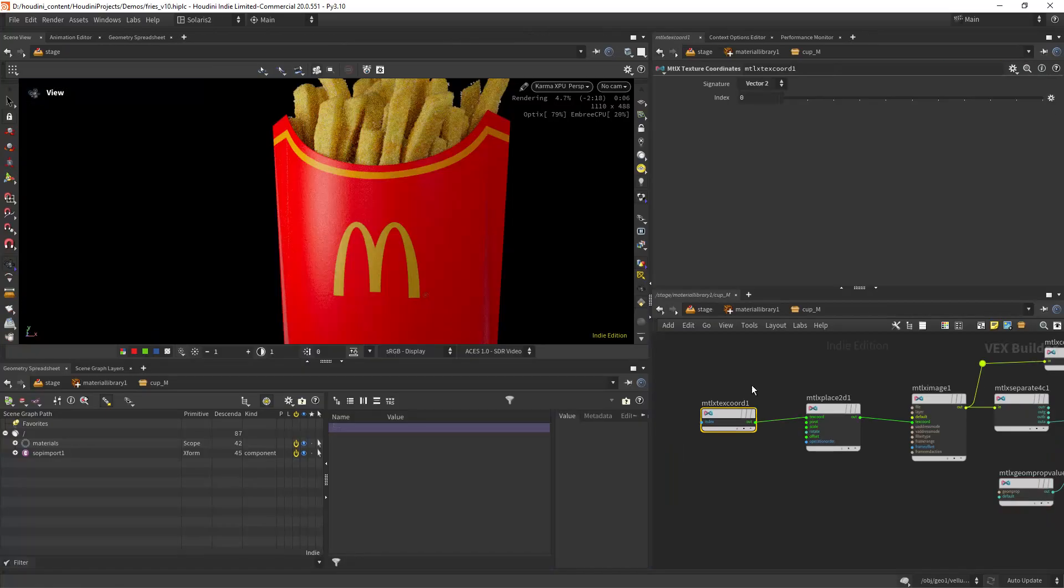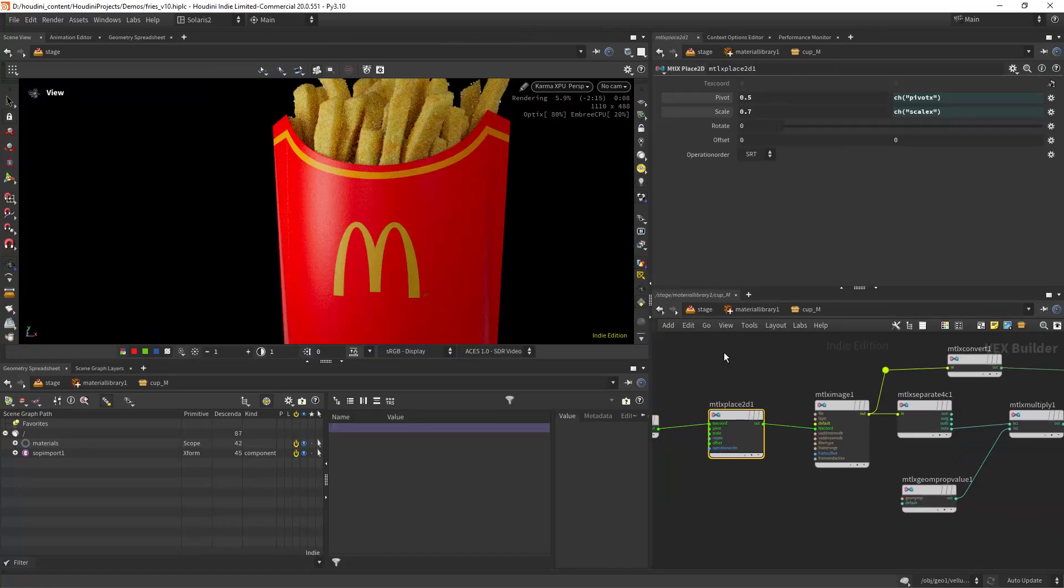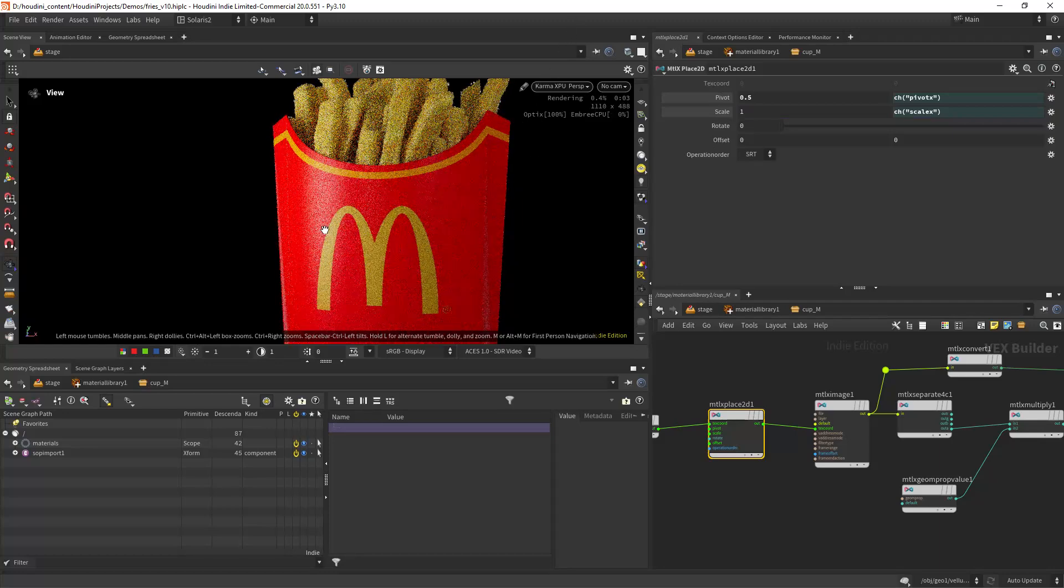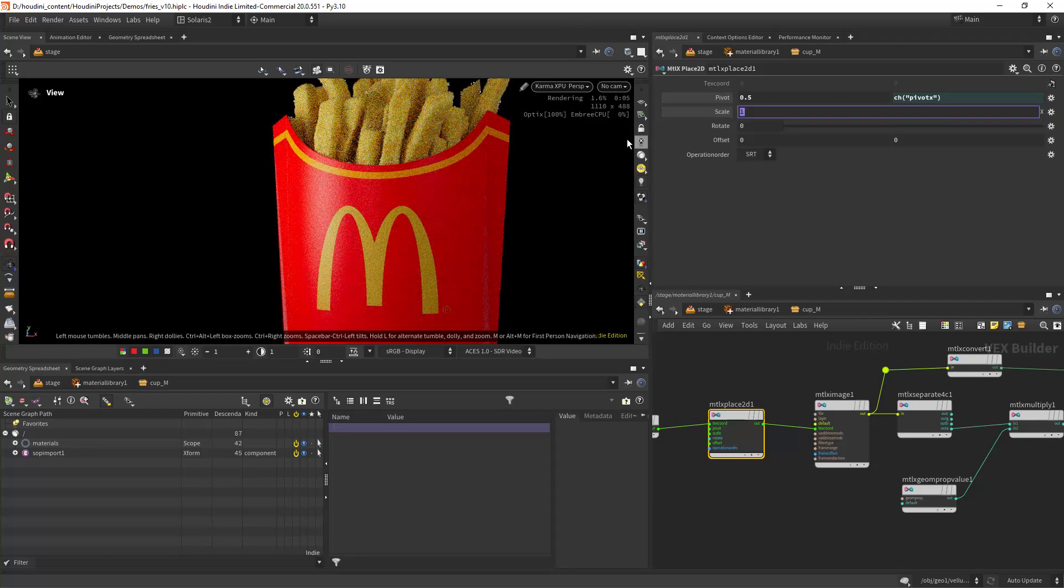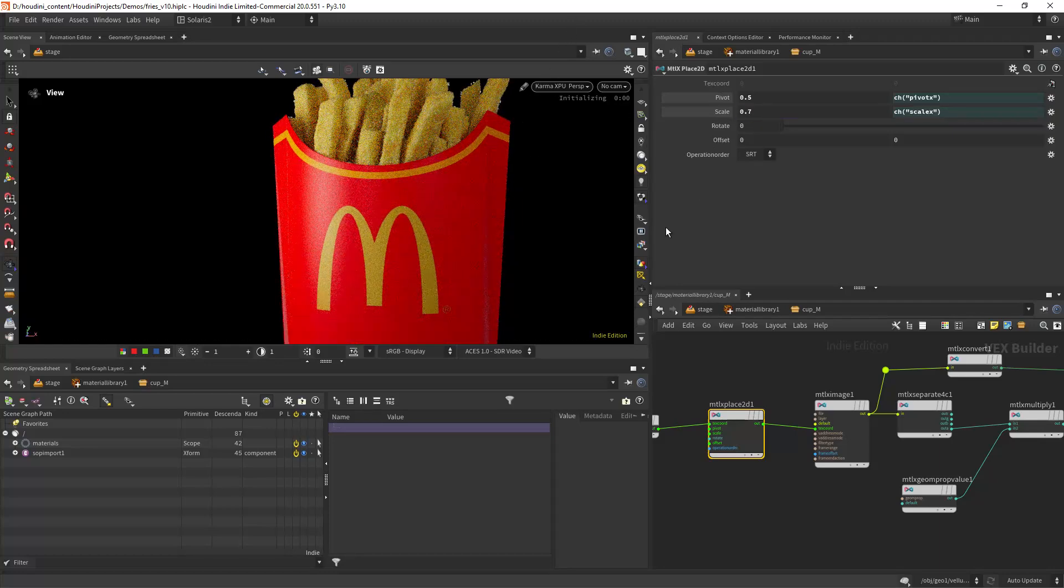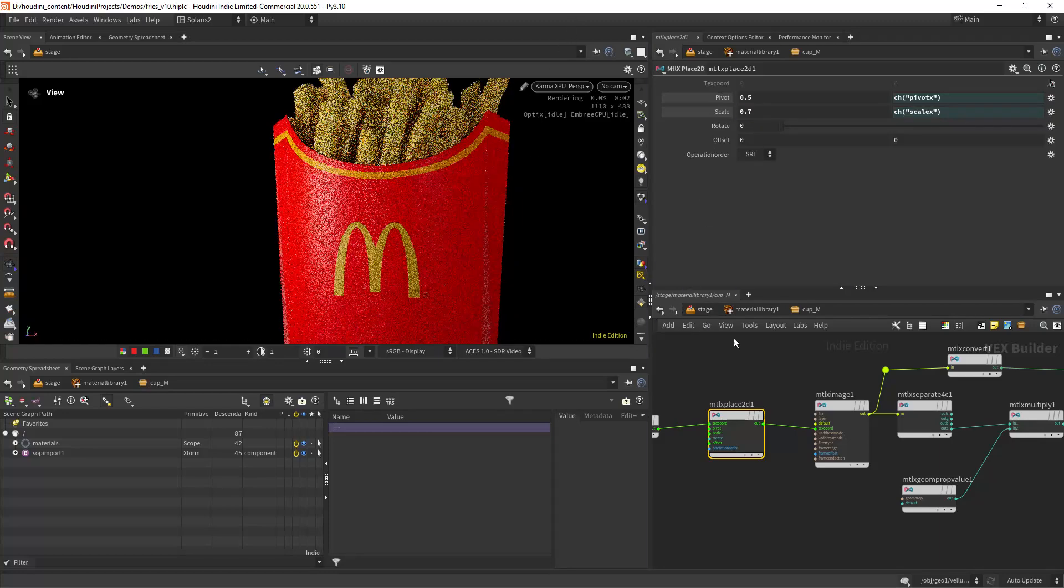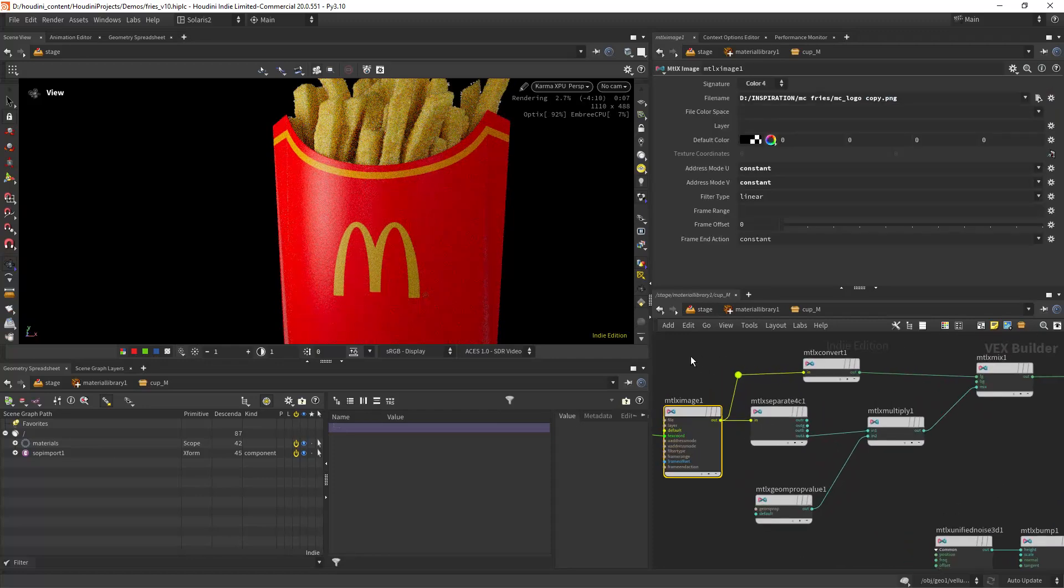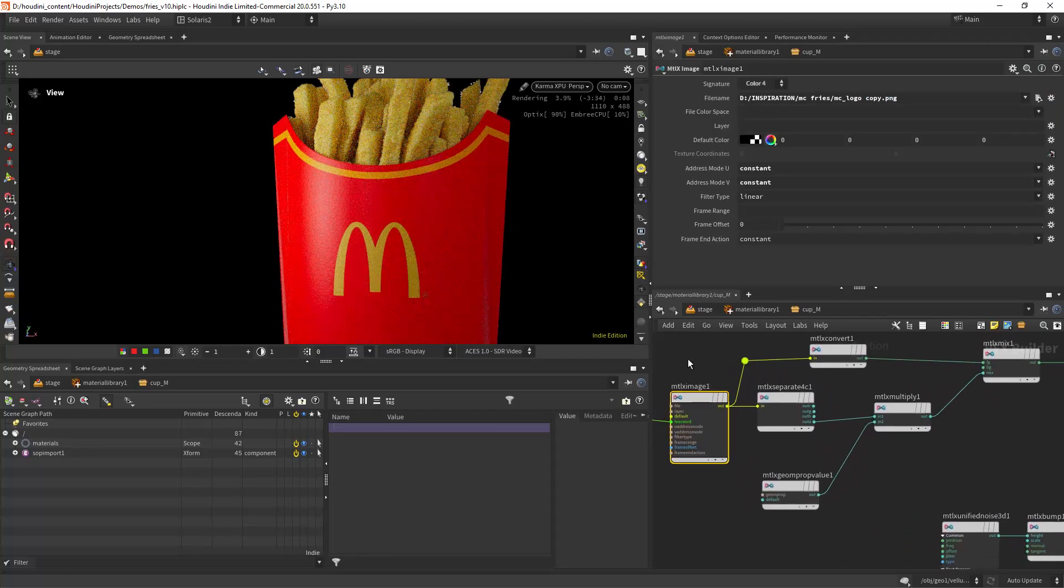In Solaris, I am first controlling the scale with the place 2D nodes, loading the texture, making sure I set the address mode to constant so the texture doesn't tile.